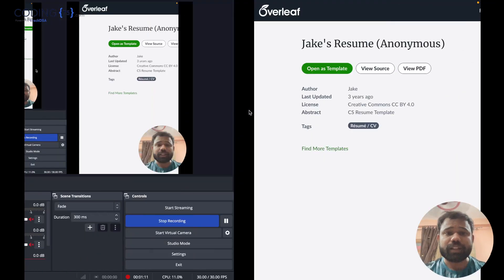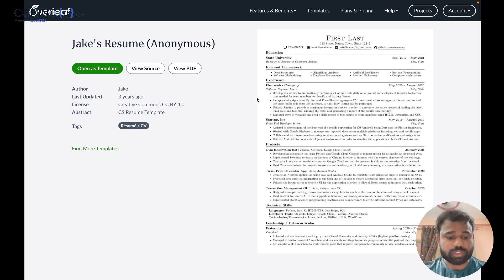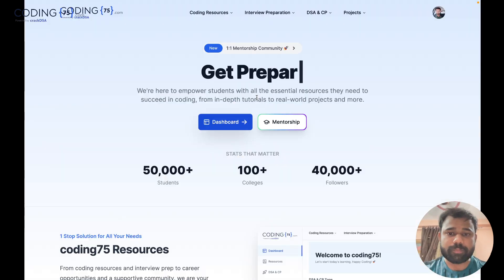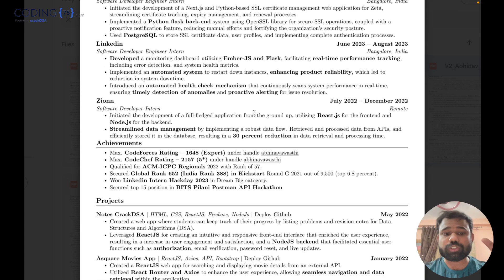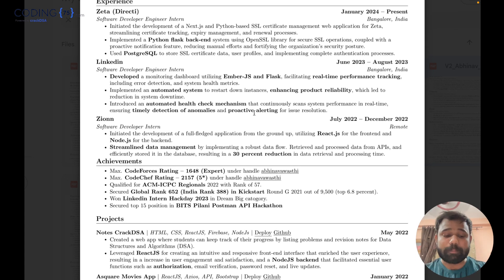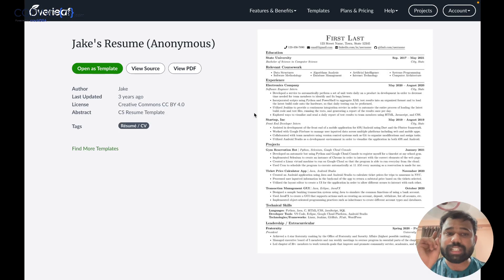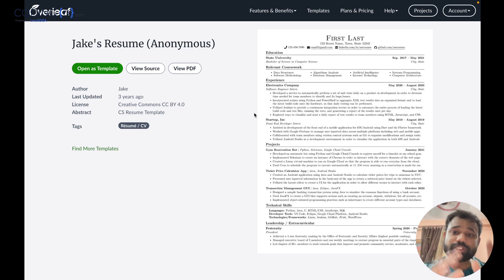If you will see my resume, it is also based on the template which is this Jake's resume. So this is a really amazing template that I also use.